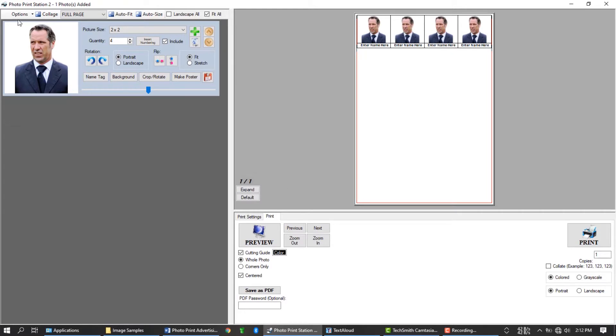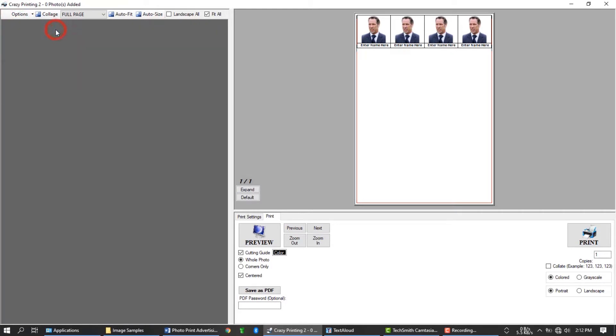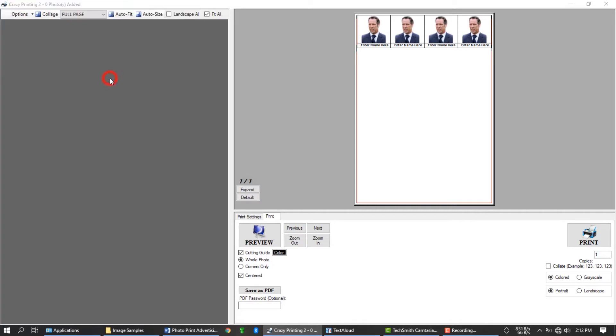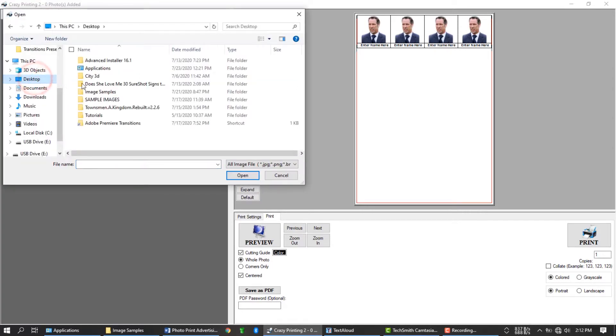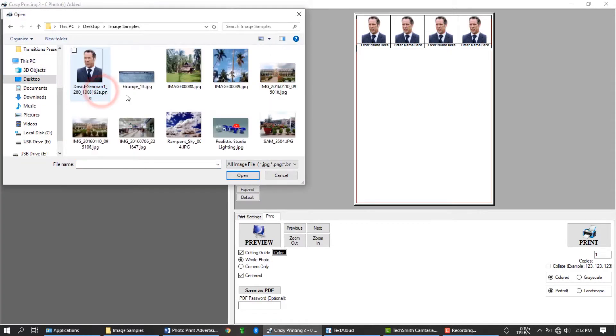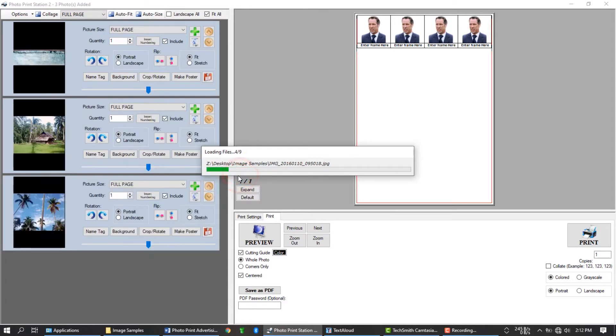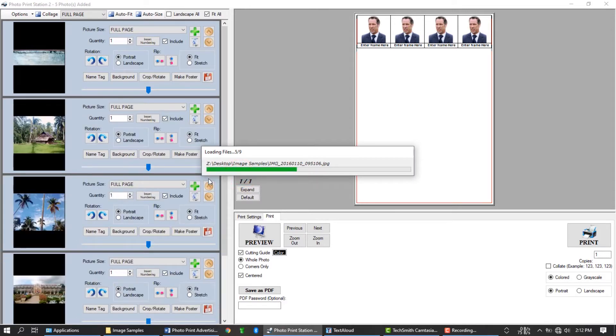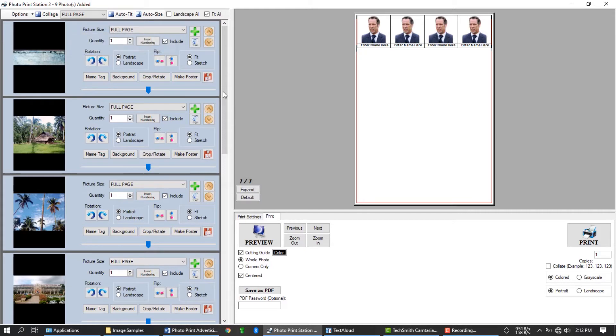You can clear all photos at once using this option. You can also add photos by clicking this area. Let's try to add more photos this time. This software can handle as many photos as your PC memory can handle. The bigger your memory, the more photos your PC can handle.